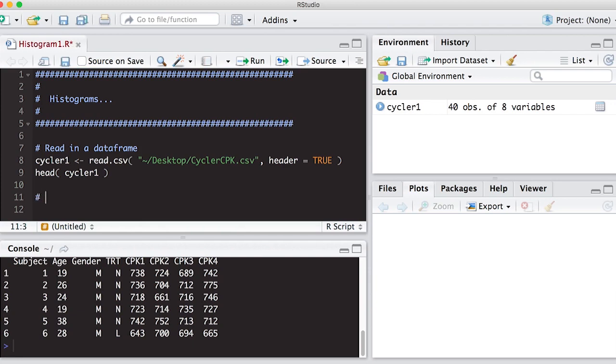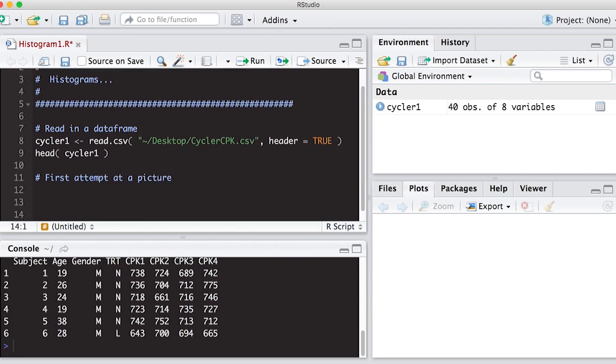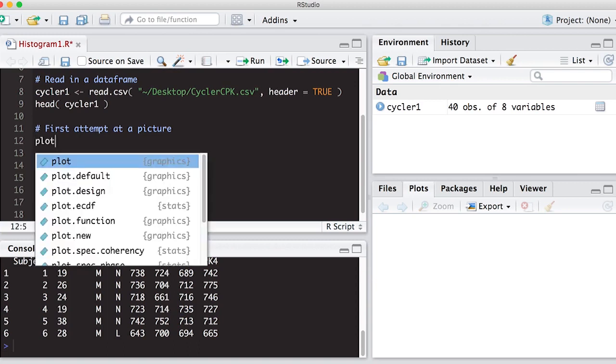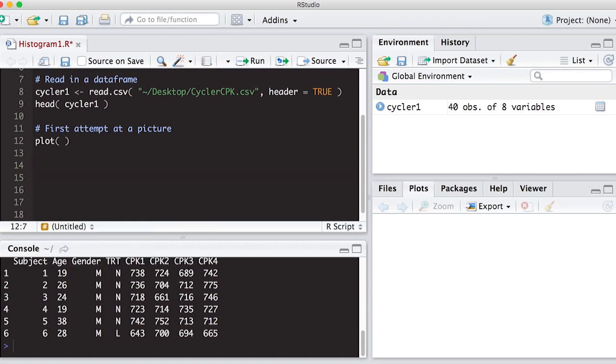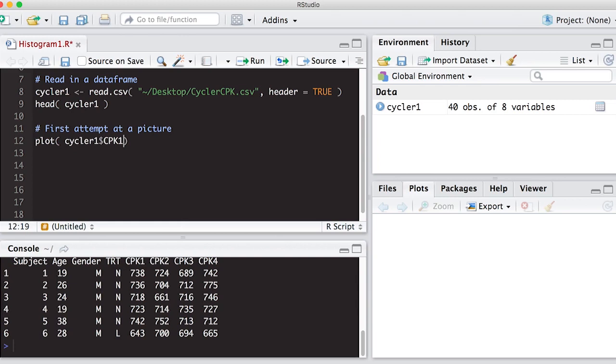So let's do what I want to call the first attempt at a picture. And what I'm going to use is the plot function, which we'll talk about more later when we talk about scatter plots. But plot functions basically plot x values against y values. So here I want to plot, for example, my cycler one cpk one. Well, I need some y values to go against it, and I don't have any.